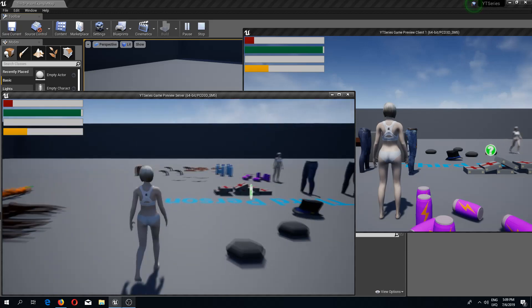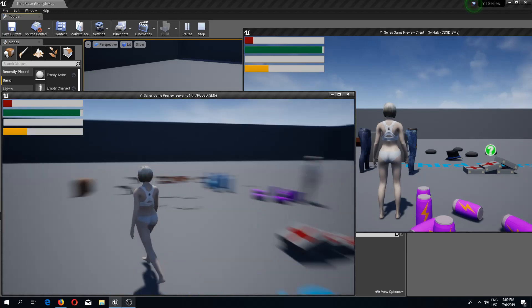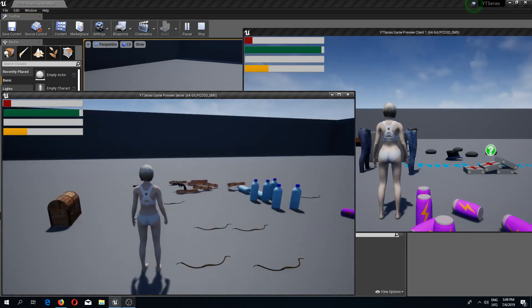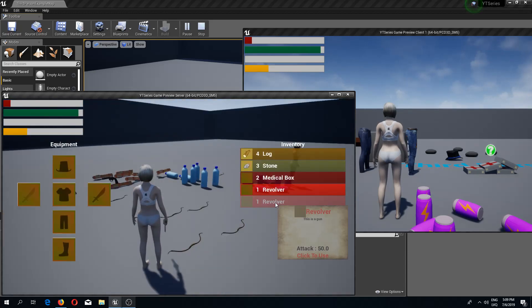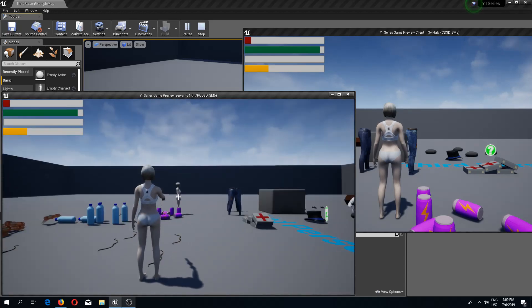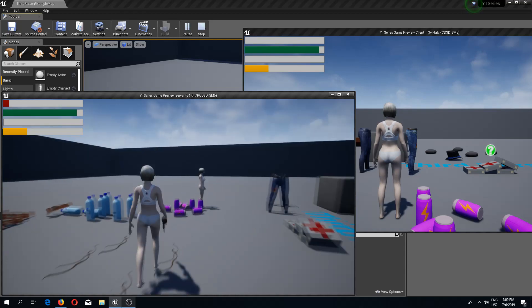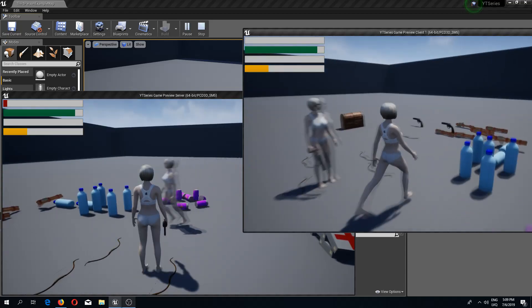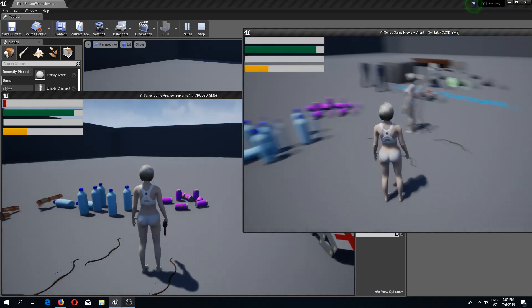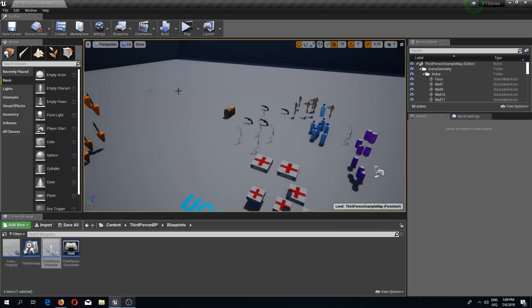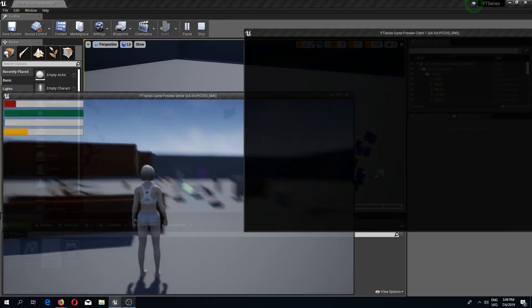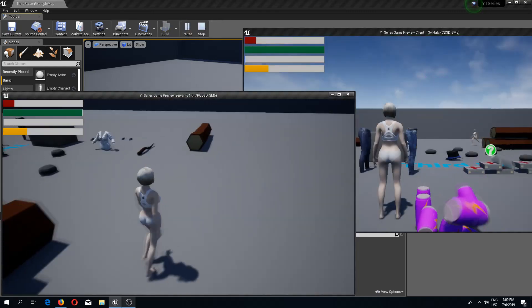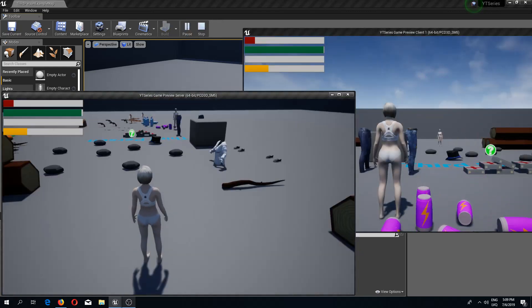Welcome back to another Unreal Engine 4 tutorial. In this video we are going to create our character ragdoll effect, so that once we shoot our character and it dies, our character will ragdoll.